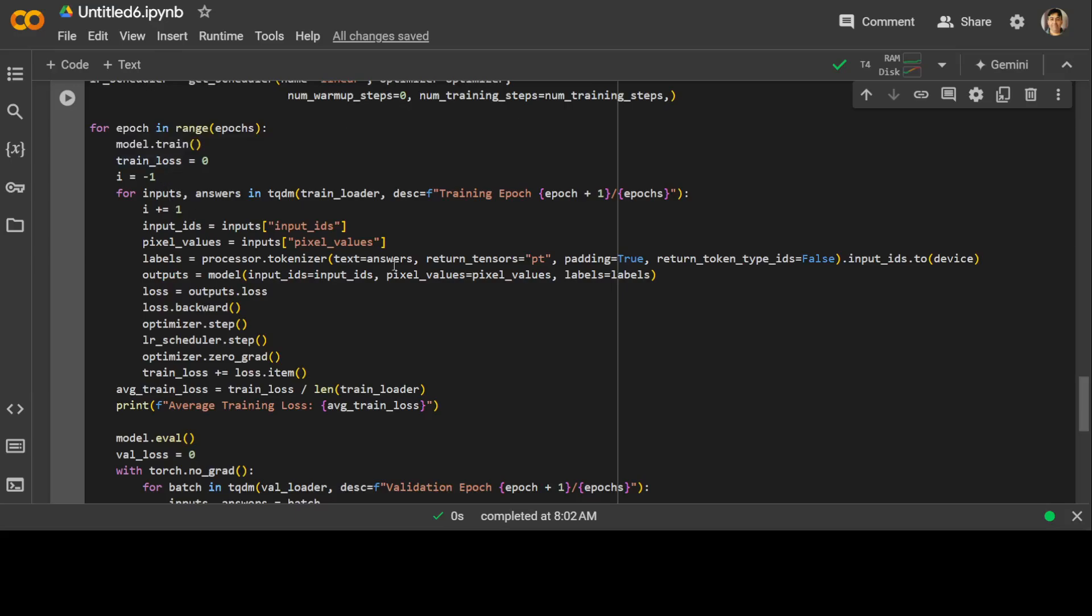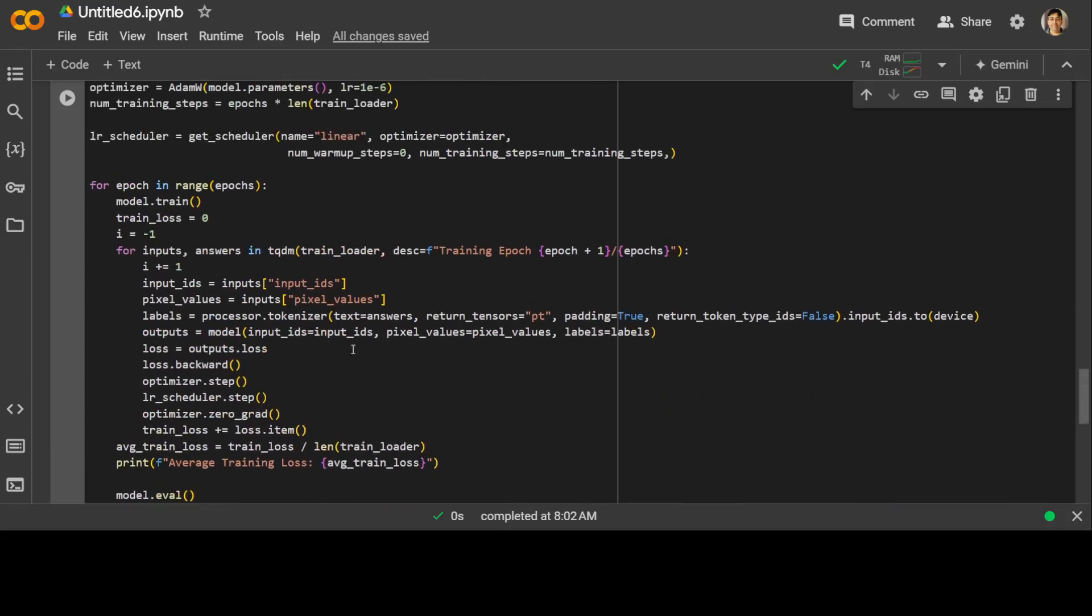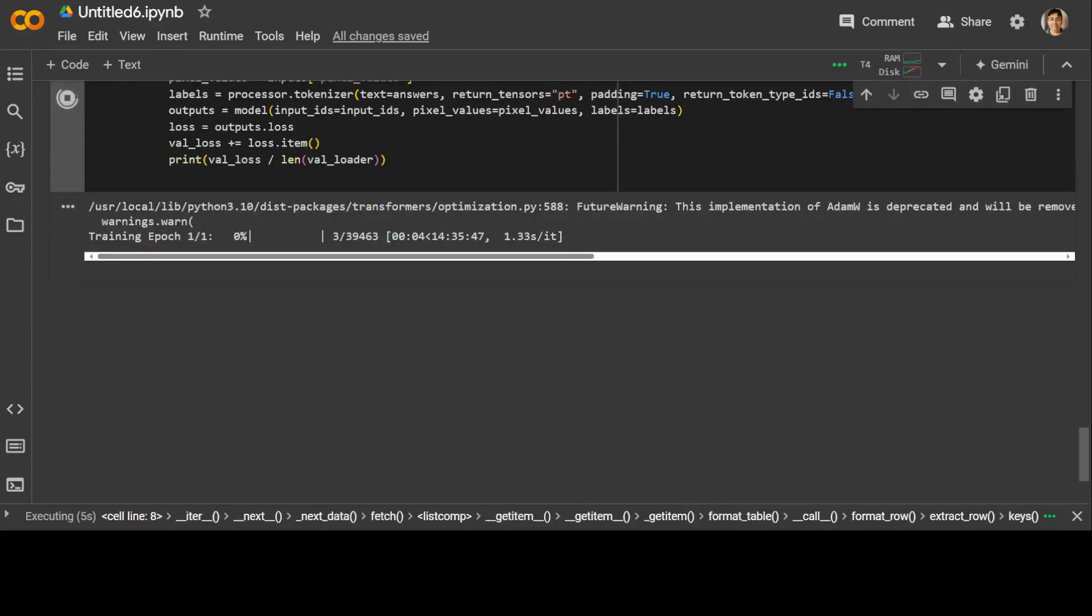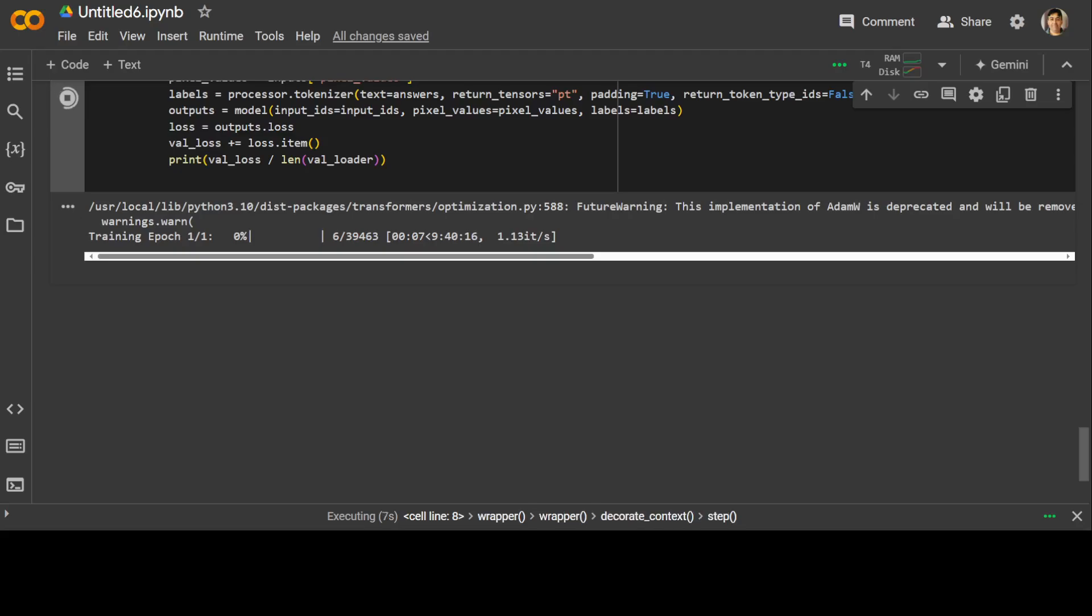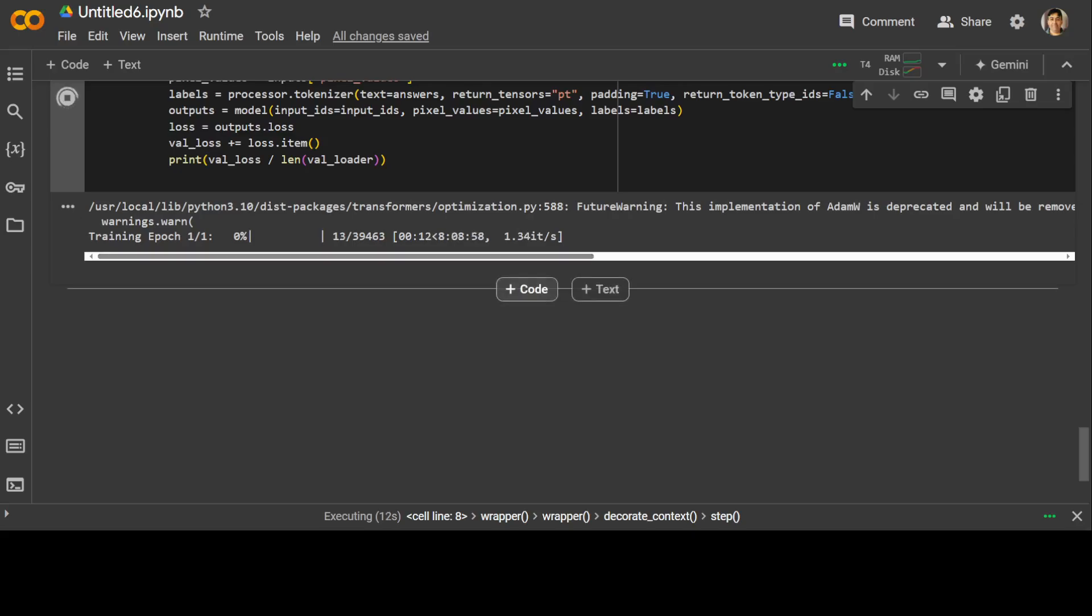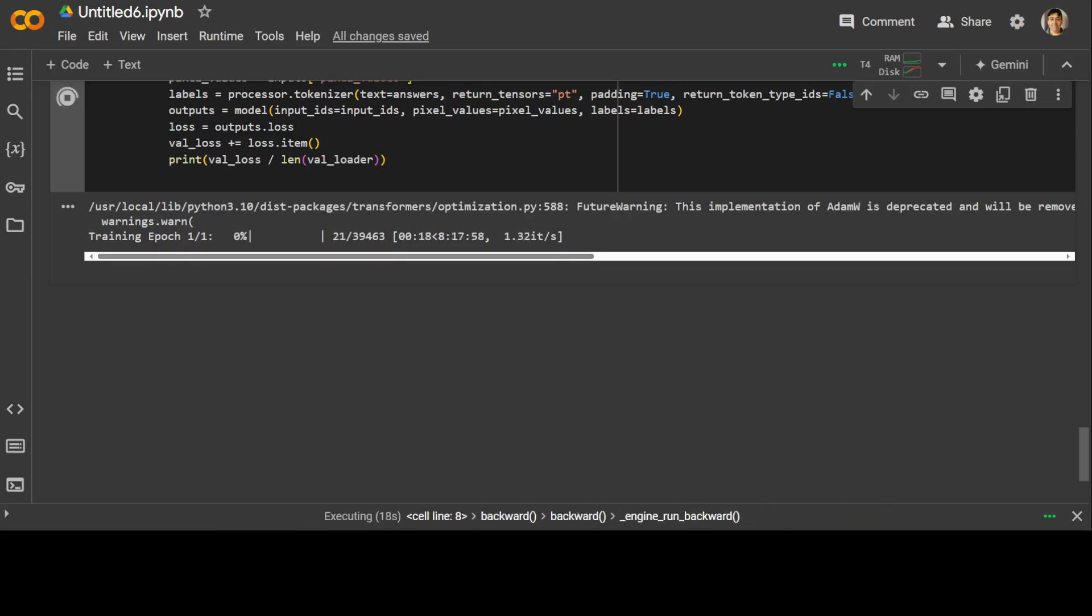Let me start running it. It is going to take of course a bit of time. You can see that the training has started. Look at the ETA on my T4 GPU, which is over eight hours. Of course, I'm not going to wait for eight hours, but you can see